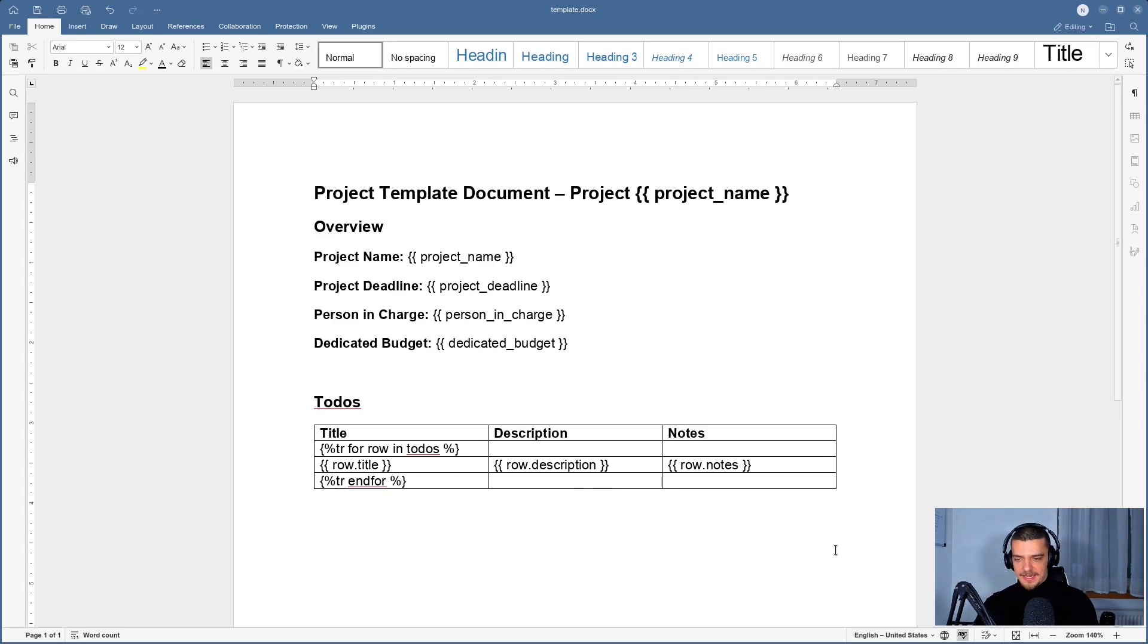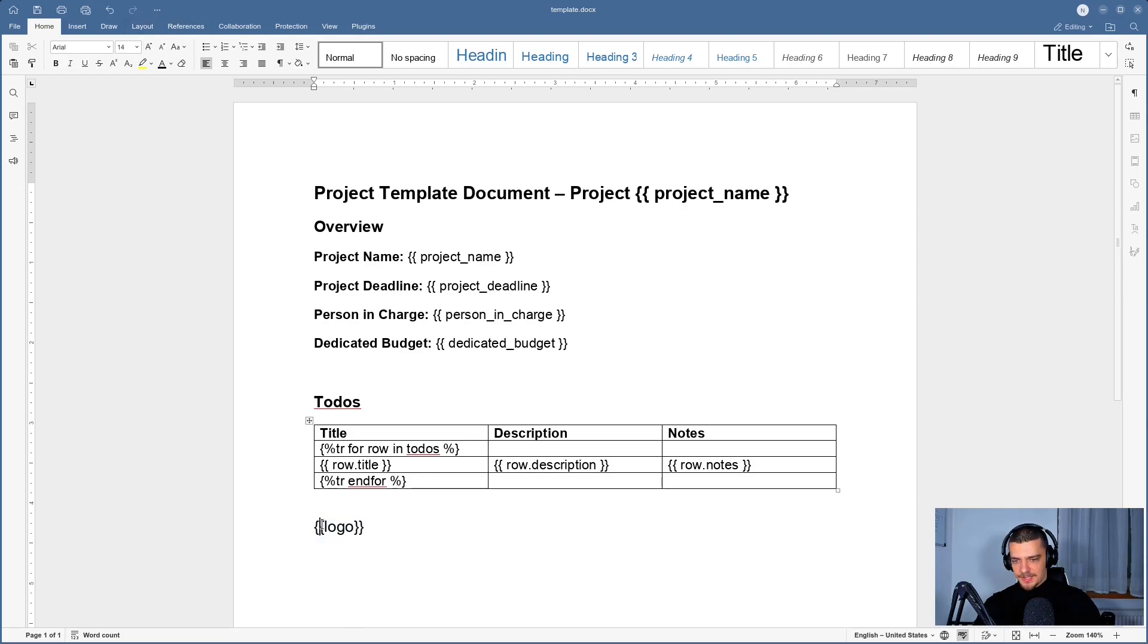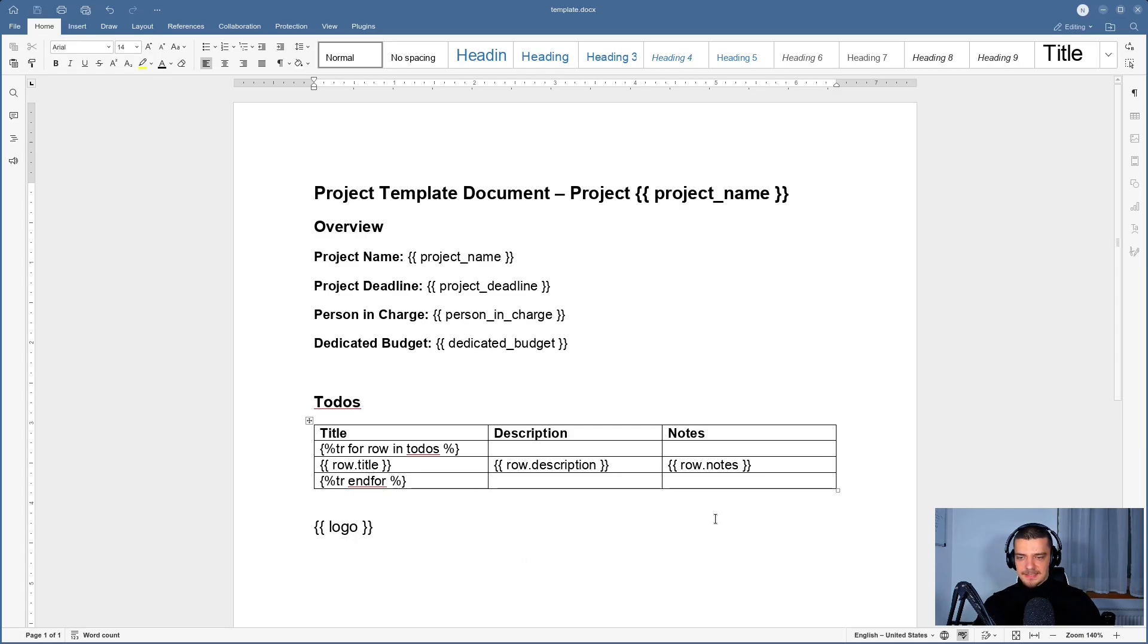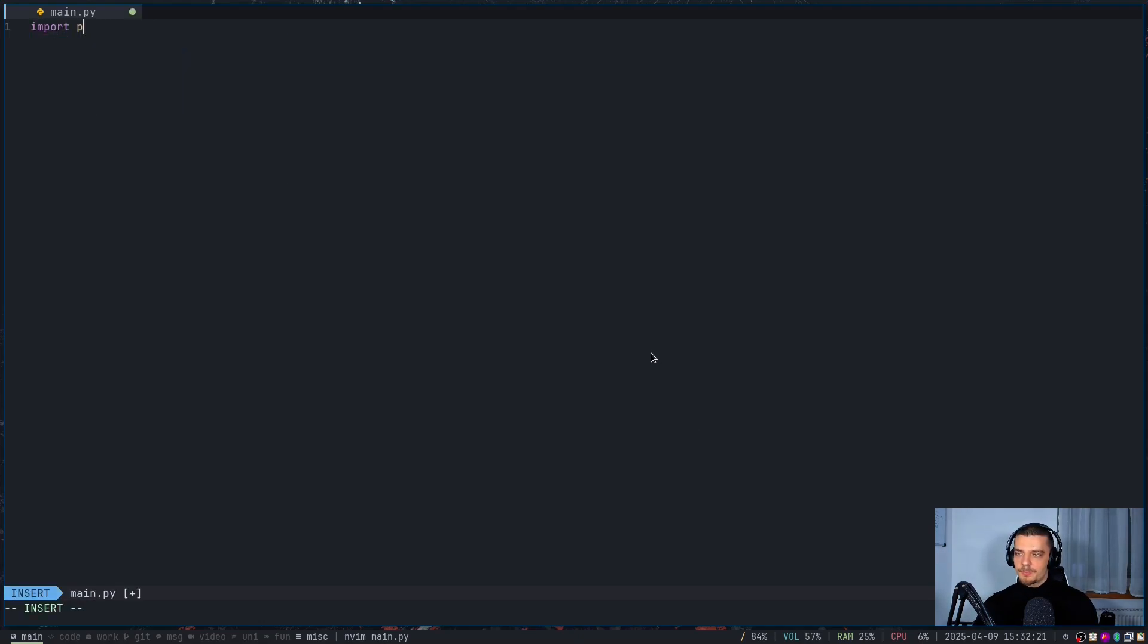And then finally, we're going to have a placeholder logo, which is going to be the image that we want to render into this template. So let's just add space here so that it's consistent. Let's save that, let's close that. And now we're going to fill that in Python. And it's actually quite simple.